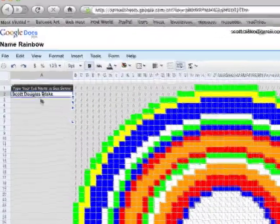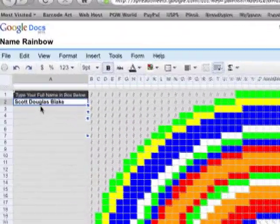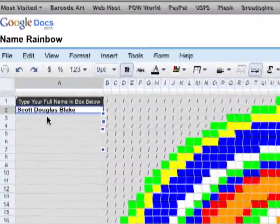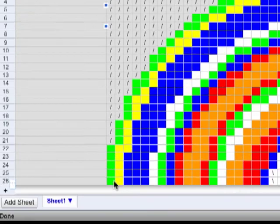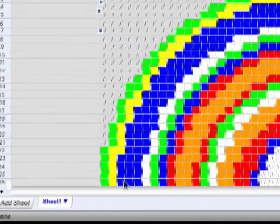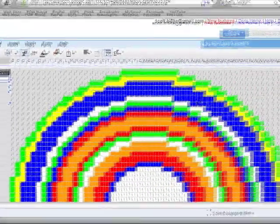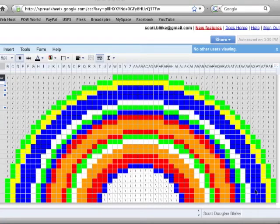Hi, I'm Scott Blake and I made a Google Doc that turns your name into a rainbow. See here, I've entered in my name, Scott Douglas Blake, and it comes down here and turns each letter into a color and then spreads them out over a half circle pattern.